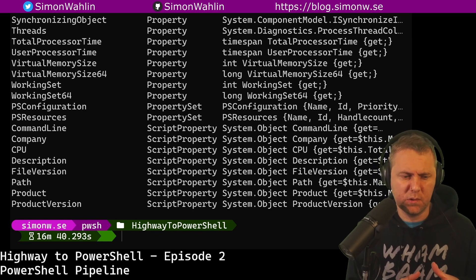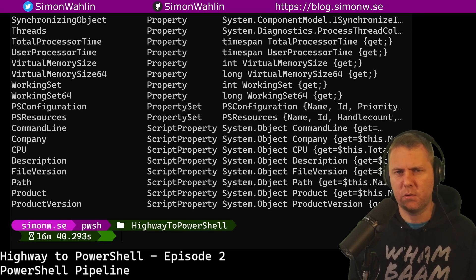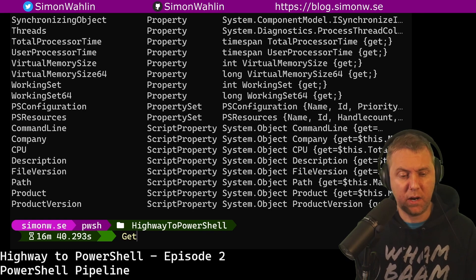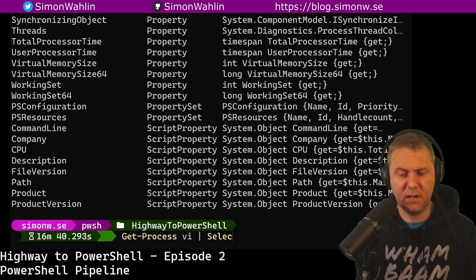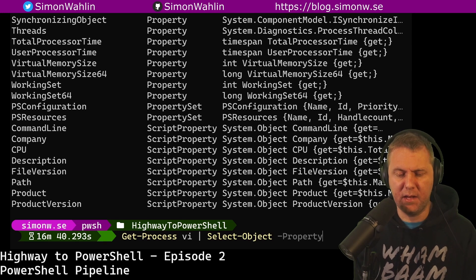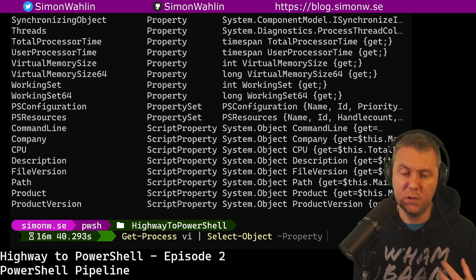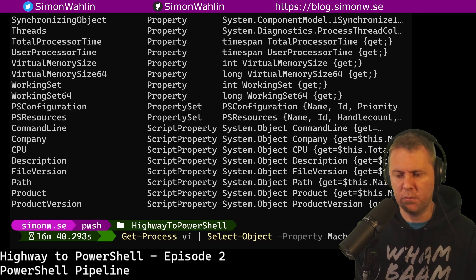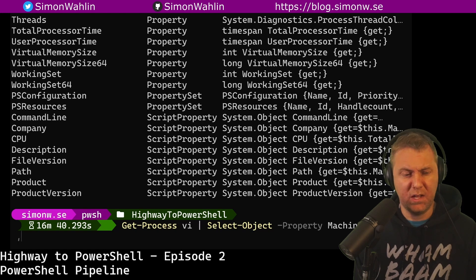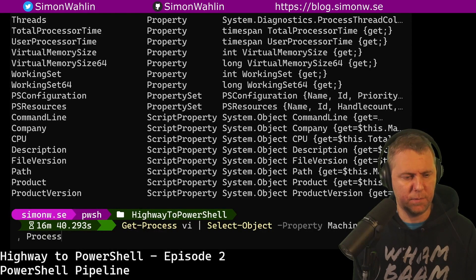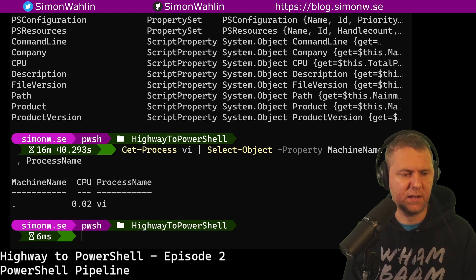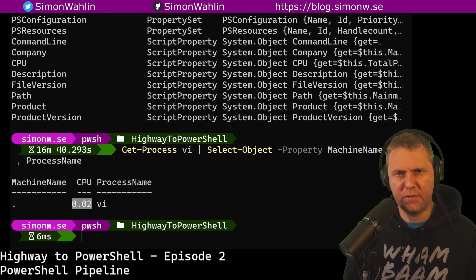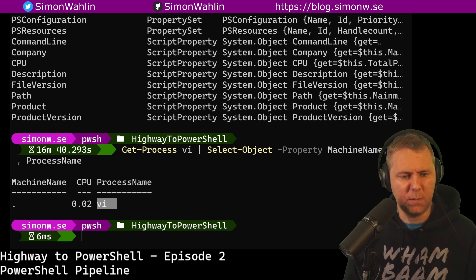If I want to select which properties I want to show, I can use the command select-object. Let's try get-process, use the process vi and pipe that to select-object instead. Select-object has a parameter called property. And here I can choose which properties I want to show. So, for instance, let's say I want to show the machine name, the CPU, the process name. And here now I can see that I get a table with machine name. We can see the amount of CPU it uses and we can see the process name.